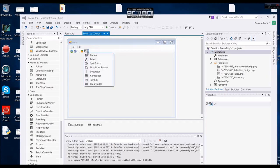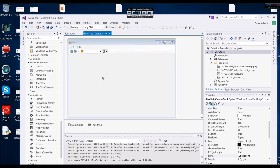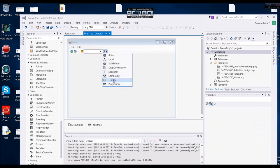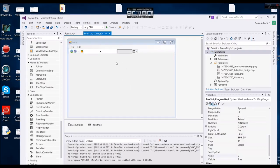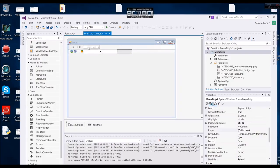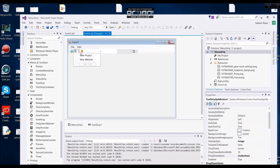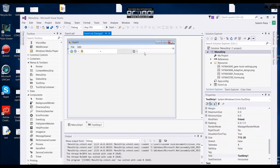We can see the combo box and the combo box. We can see the text box. We can see progress. We can see the web browser. We can see progress. We can see the tool strip. We can see the tool strip. We can see the menu strip.